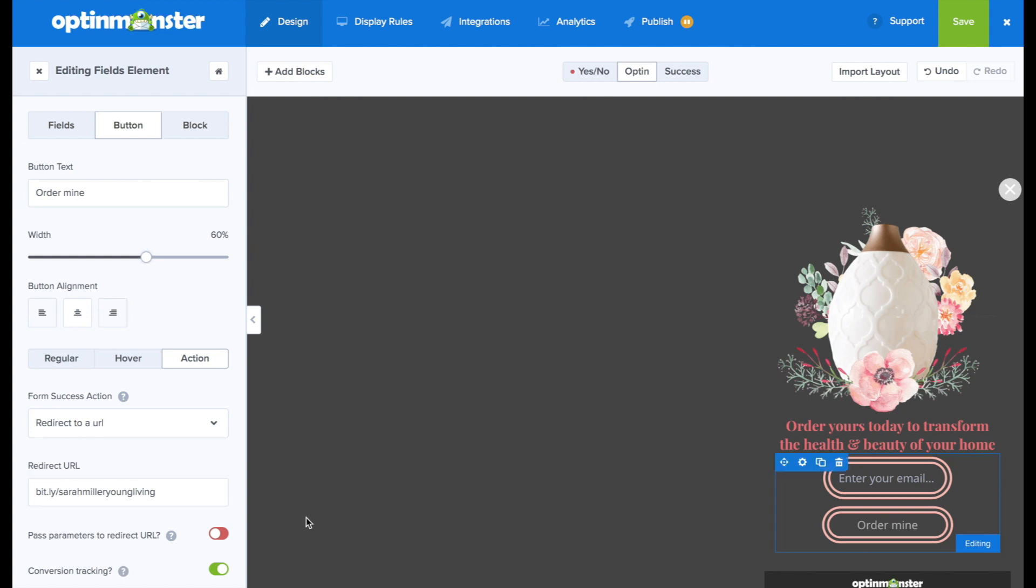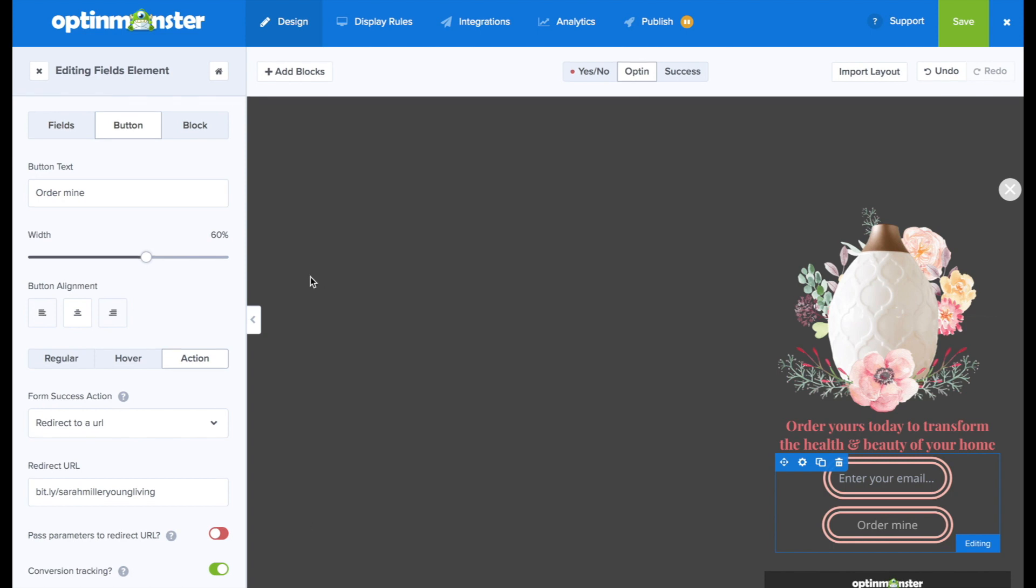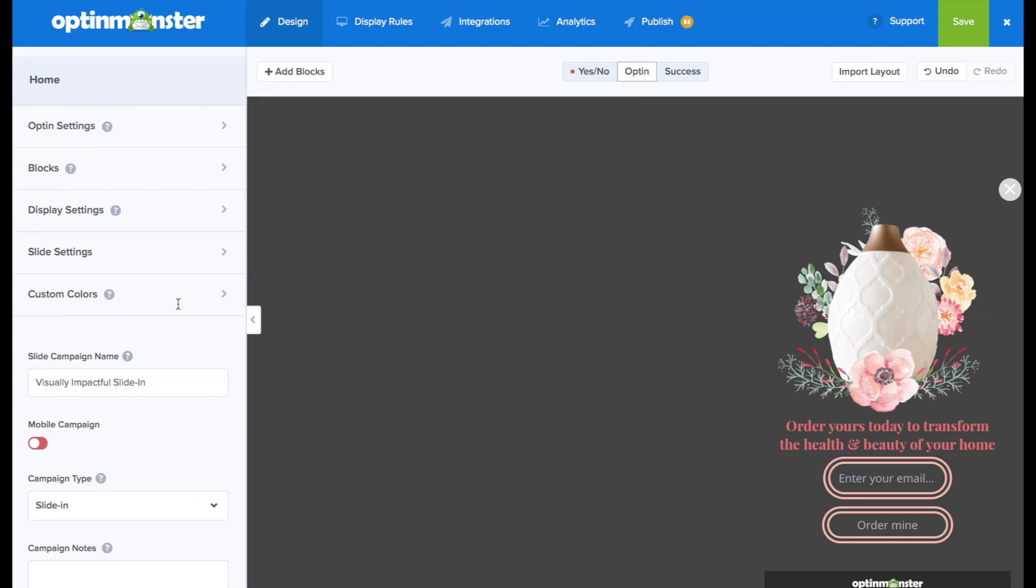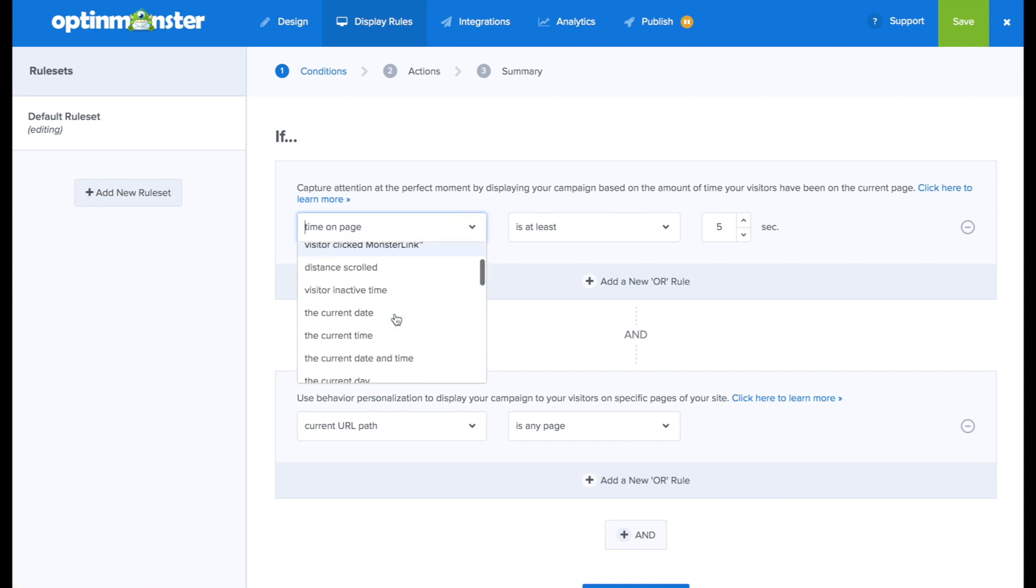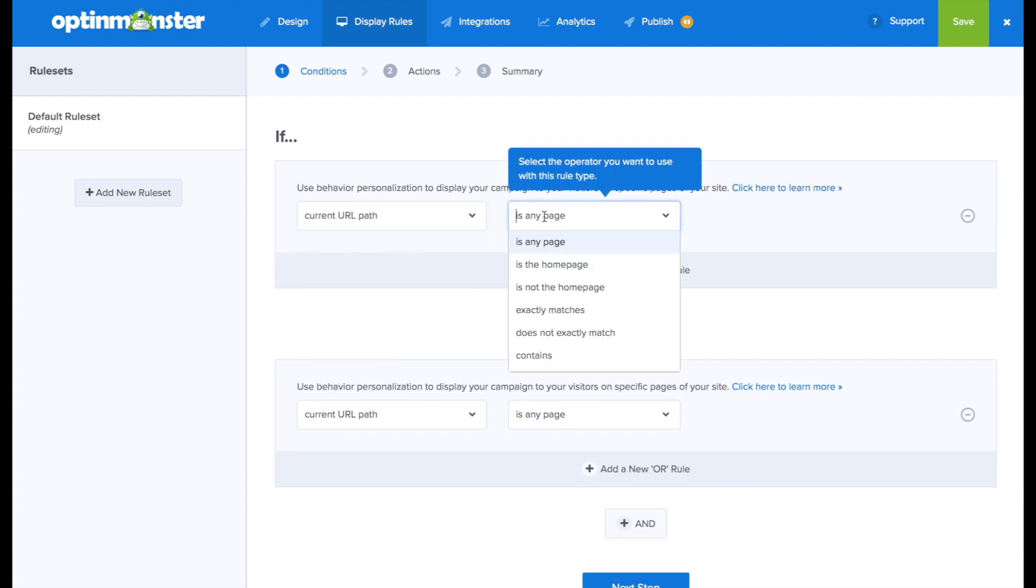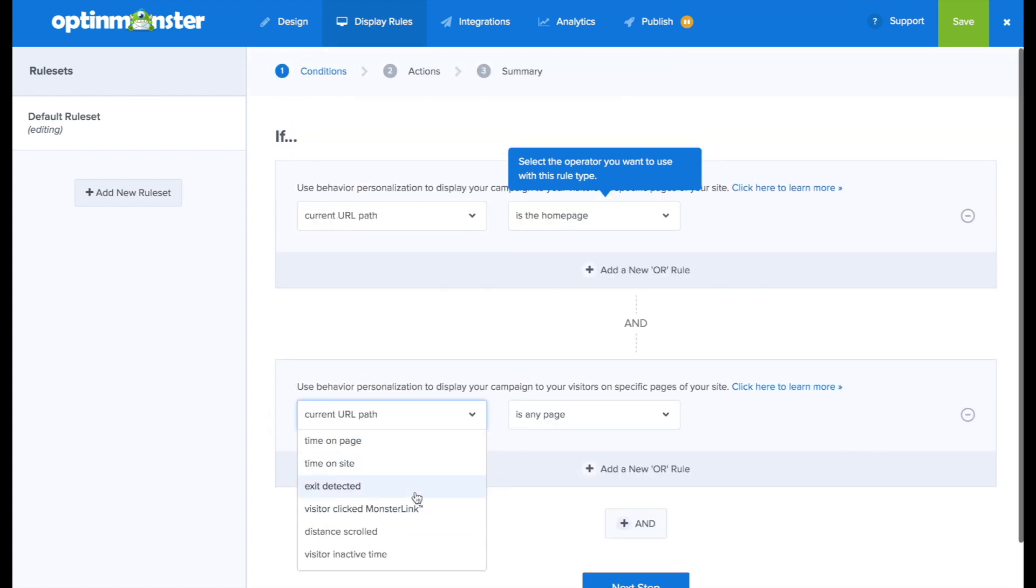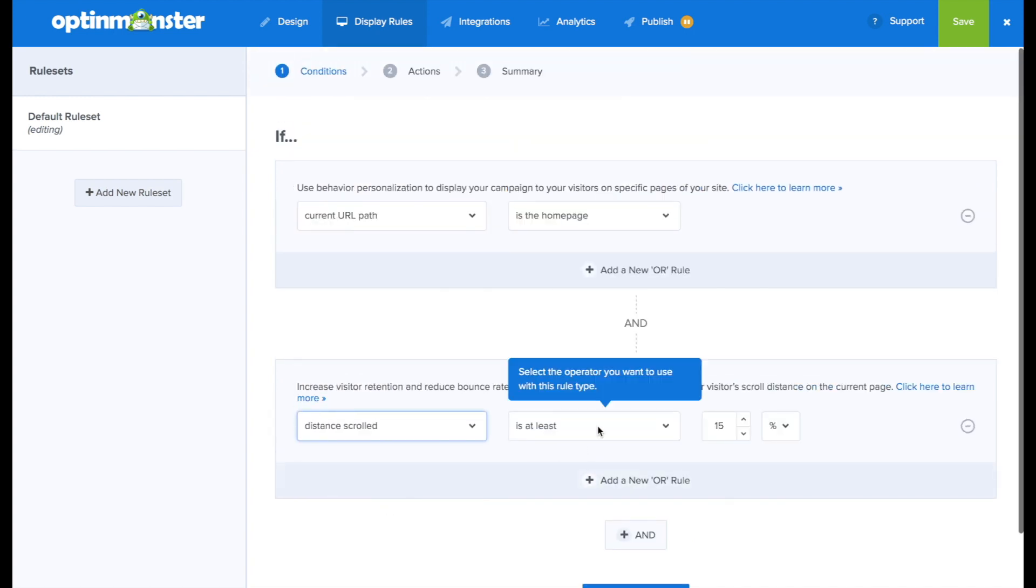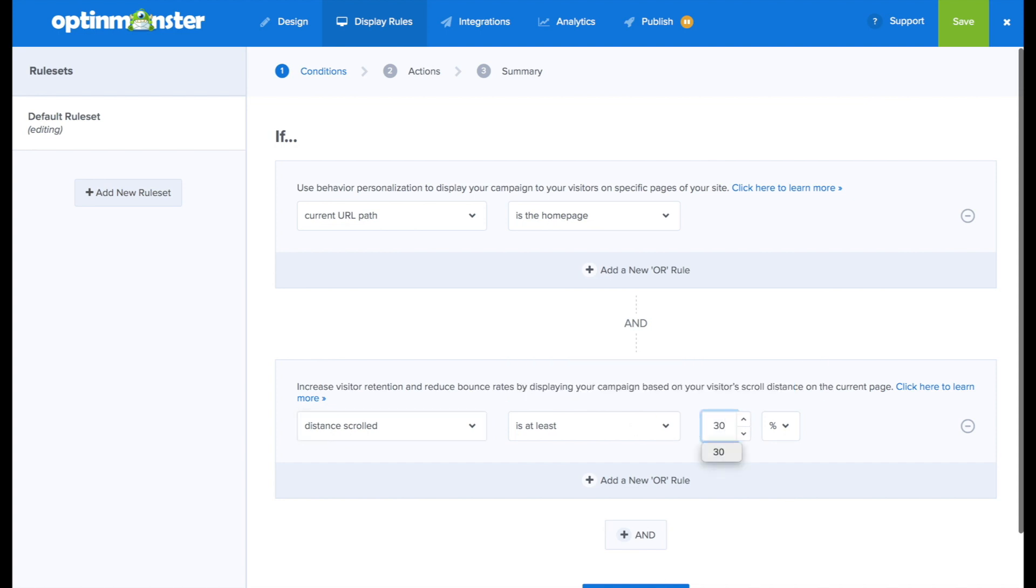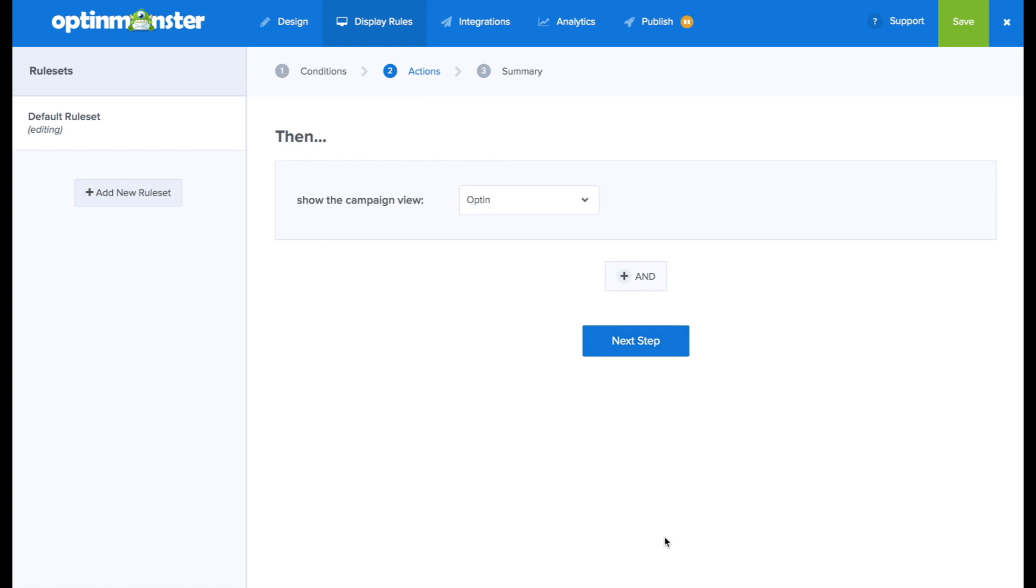So as far as design is concerned, I'm loving how this is looking. Right now, I just need to decide the display rules to decide where this is going to show on my site and when. So we're going to scroll down to if the current URL path is the home page. I want this beautiful slide in to show on my home page. And then I'm going to determine that the distance scrolled is at least 30%. So that shows that they're reading. They're showing some interest. And then next will be the opt-in will show.